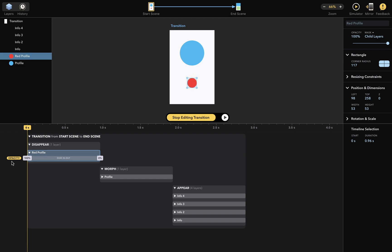There's an opacity transition associated with the red profile layer that starts at 100% and gradually becomes 0% as the transition progresses. And we can actually change this.